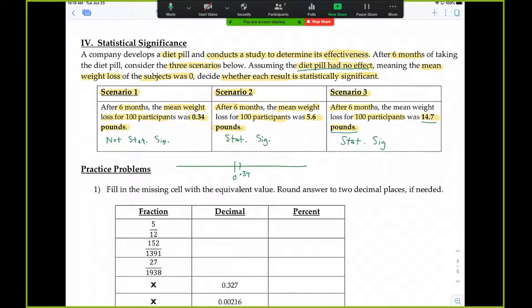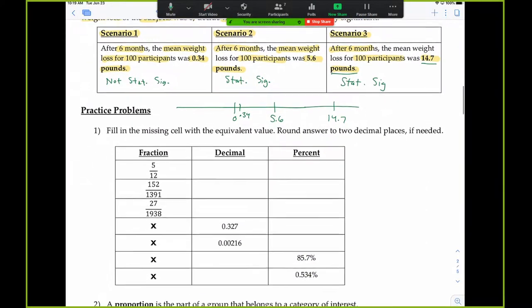Your next question might be: where do we draw the line? When is a result far enough from the expected value? We'll talk about that later in the semester. For now, I'm giving you pretty obvious examples — 14.7 pounds is so far from zero that it clearly did not occur by random chance.